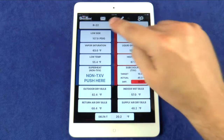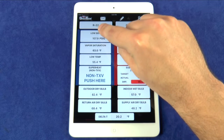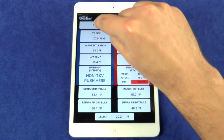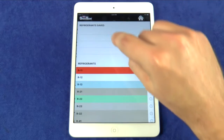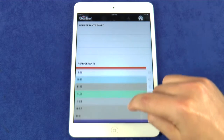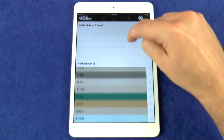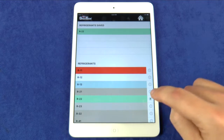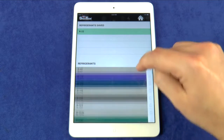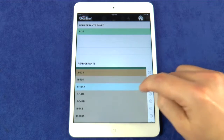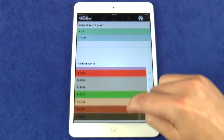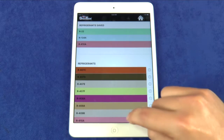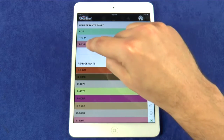This button shows the refrigerant that is selected. To change the selected refrigerant, press the button and you can browse the list of 109 refrigerant profiles. Check the button next to your most commonly used refrigerants and they'll be added to the saved list above. Press the desired refrigerant and it is now selected.